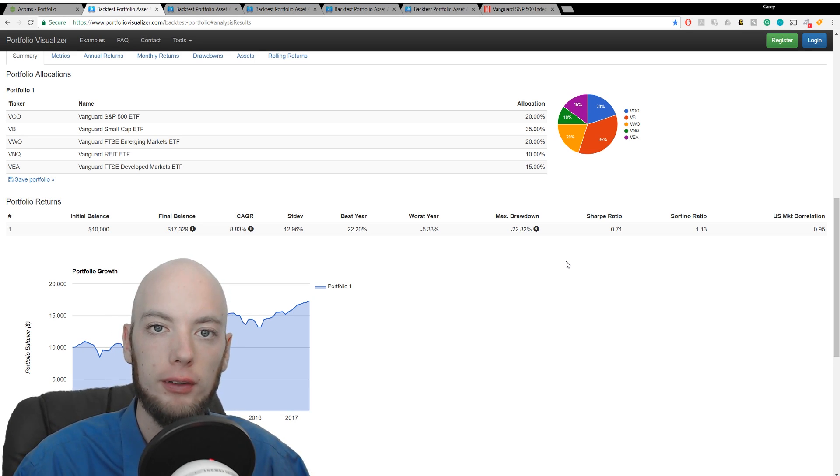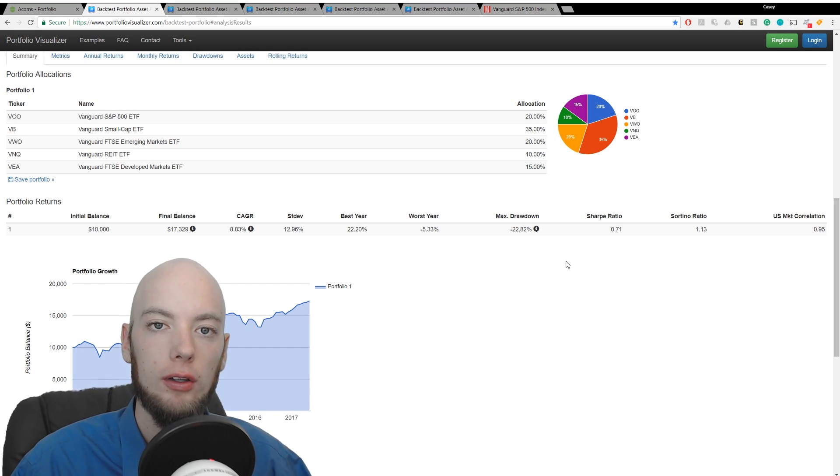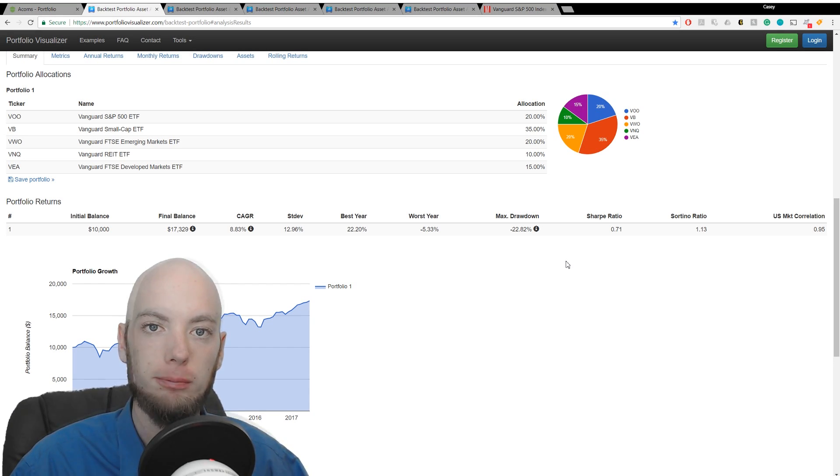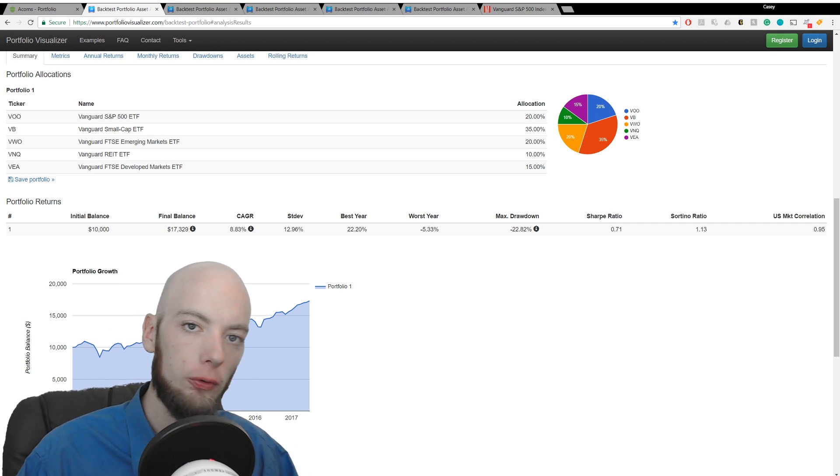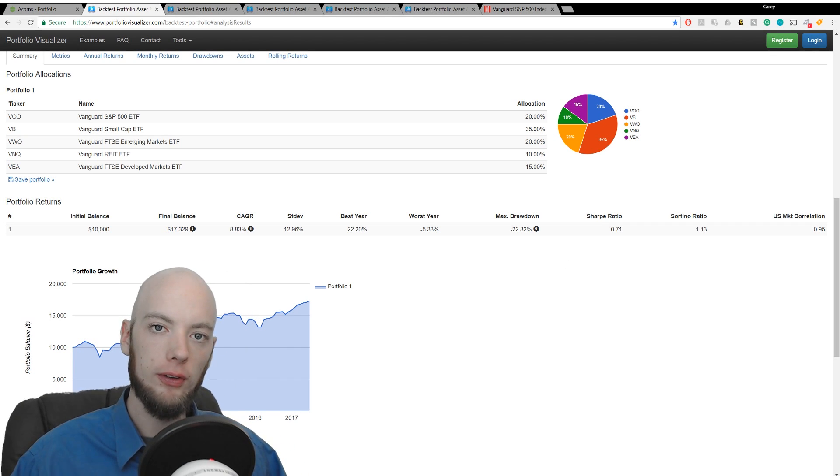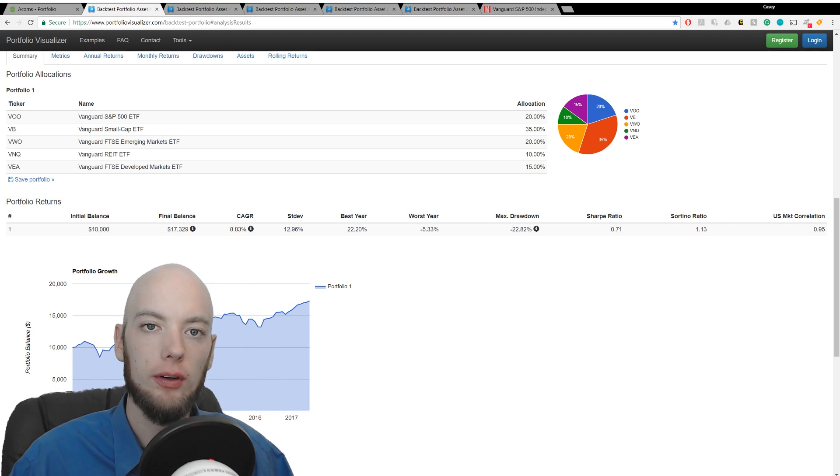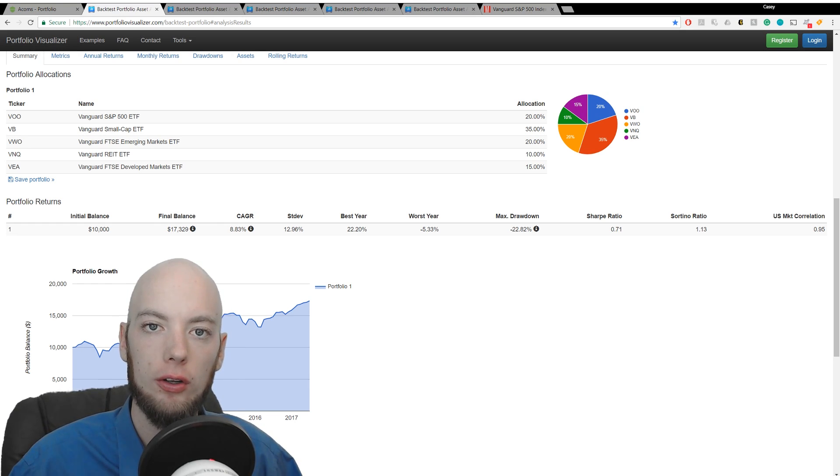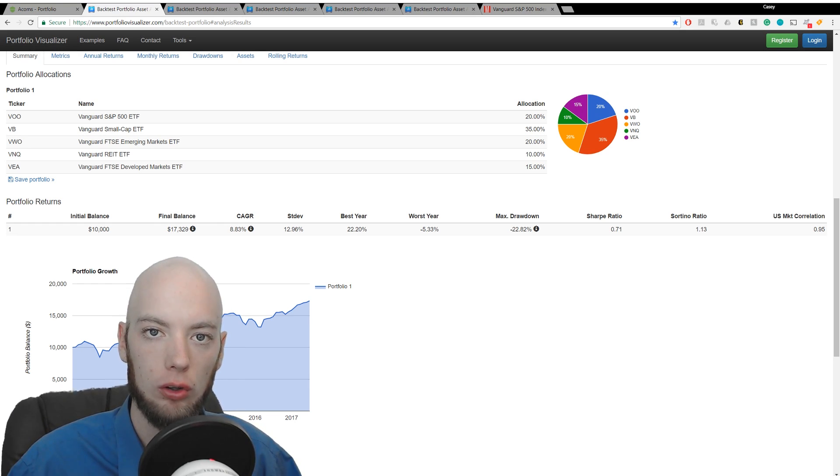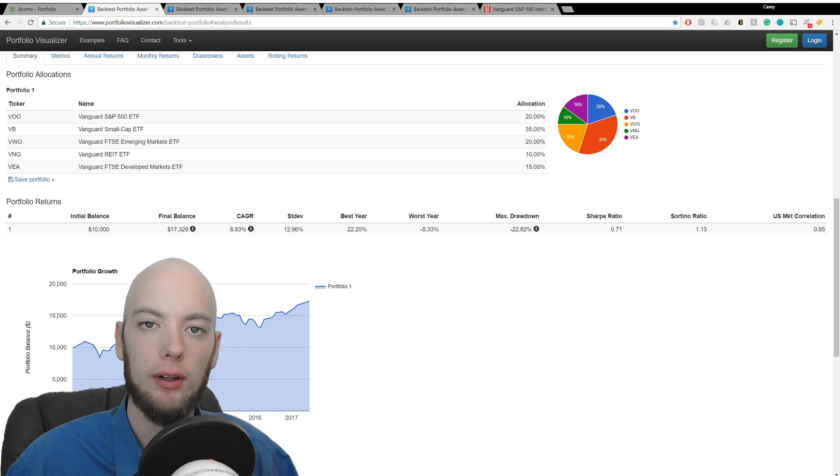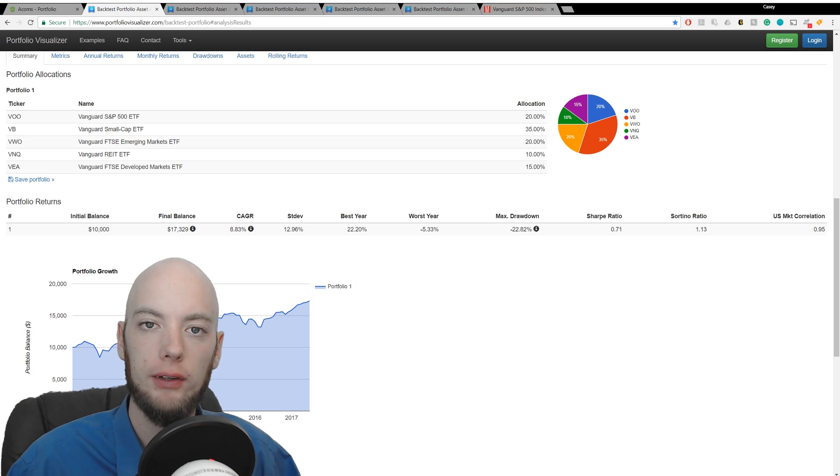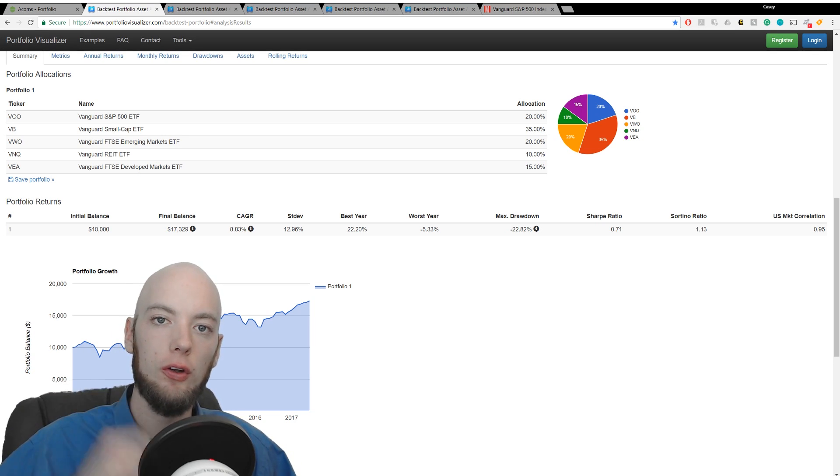You got to have the stomach for big price swings. And again, that doesn't always mean that you're losing money. Remember, just because your portfolio changes in value and goes up and down does not mean that you're actually losing money. Those are called unrealized gains and losses until you actually sell your shares and lock in those losses. If you want to know more about realized and unrealized gains and losses, check the show notes below. I have a good article about that over on the blog.